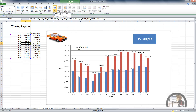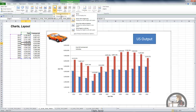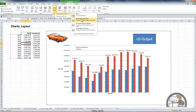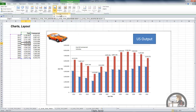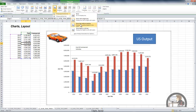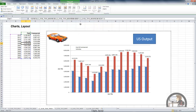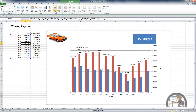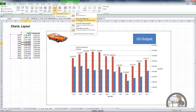Moving on to the axis group, we can have the primary horizontal axis not display any values at all, which for our purposes wouldn't make much sense. We can show it from left to right, show the axis without labeling, or show the axis from right to left to reorient the chart in the opposite direction. I'm going to reset that back to left to right.